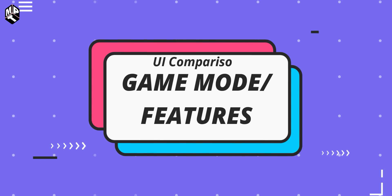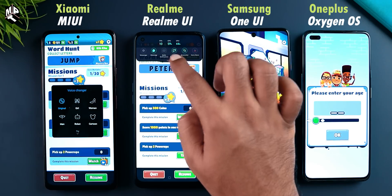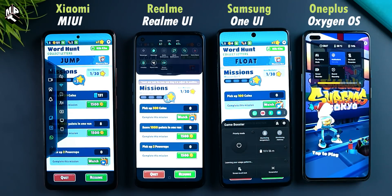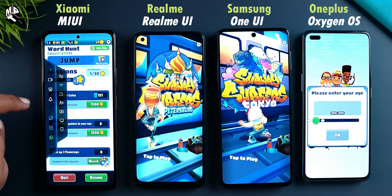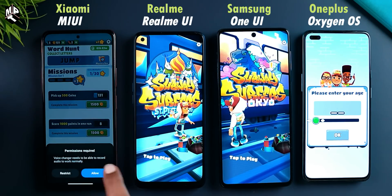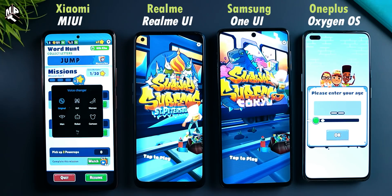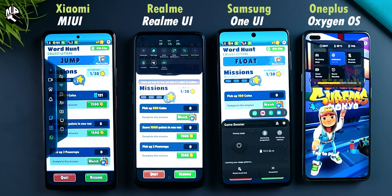Finally, game mode and game features. We compare the game features across these UIs. There are fewer game features in Samsung's One UI because Samsung does not focus on gaming-oriented phones in mid-range. Realme UI, MIUI game space, and Oxygen OS have more gaming features — including a voice changer for games in MIUI. Realme UI also has FPS tracking options. MIUI has the voice changer.